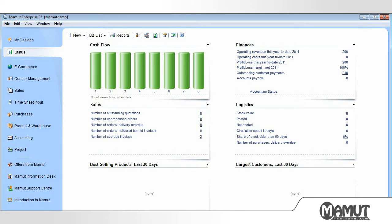When we sign into Mammut, we must check that we are in the correct company database. This needs to be done if we have created several company databases such as the example database. The name of the database can be seen in the title bar at the top.